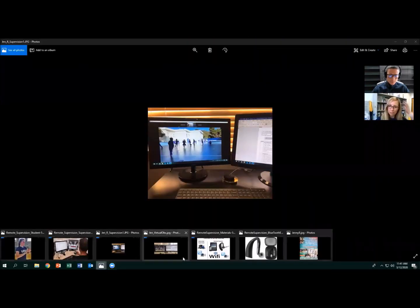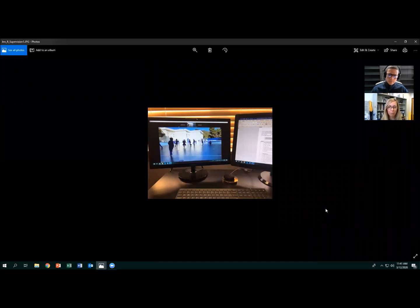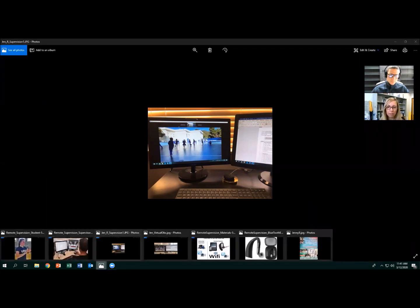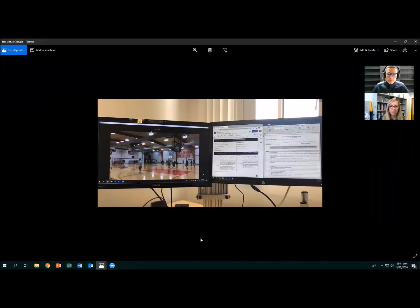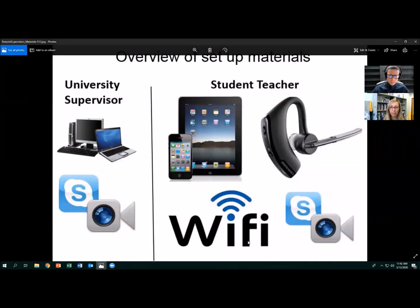Let's start with what the supervisor needs because the supervisor setup is very simple. That picture is actually from my home office, which is identical to the setup in my work office. I've got two screens — you don't need two screens, but I prefer them. On one screen I can see the gym space and what the student teacher is doing; on the right-hand side I have my observation rubric so I'm able to take notes, look over her lesson plan, and watch her teach all at the same time. I obviously need to have a speaker so I can hear what she's saying, and I need a good strong internet connection.